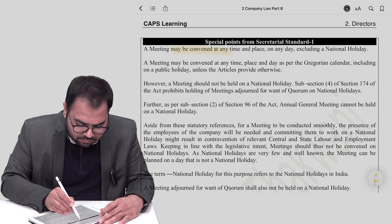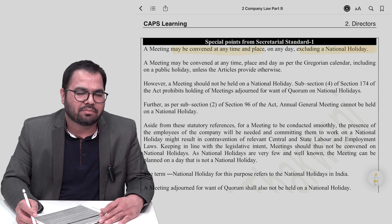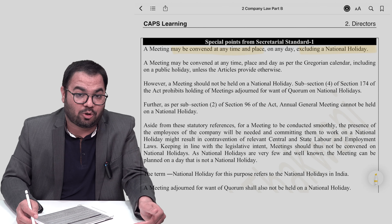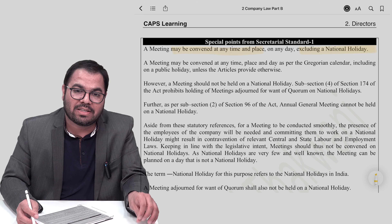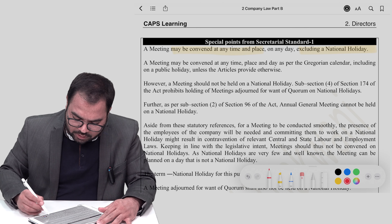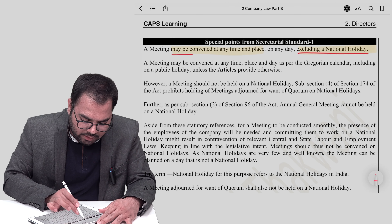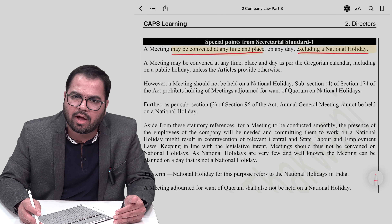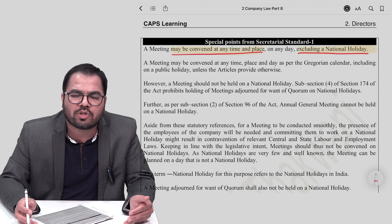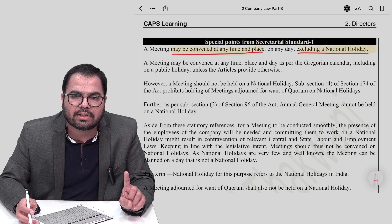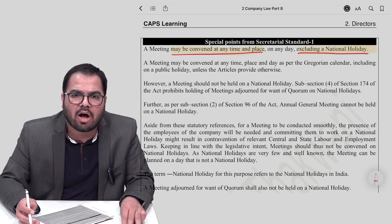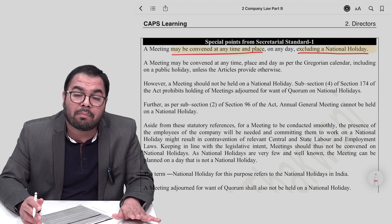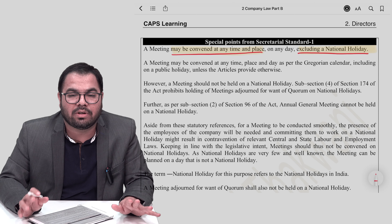One more point: a board meeting can be held at any time and any place. The only restriction is it cannot be held on a national holiday. As clarified in Secretarial Standard 1, a board meeting can be held on any day — Diwali, Eid, Rakhi, Makar Sankranti — except the three national holidays: 15th August, Gandhi Jayanti, and 26th January. Public holidays and Sundays are not restricted.